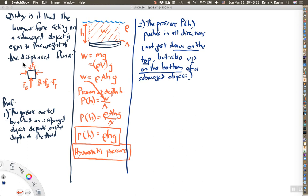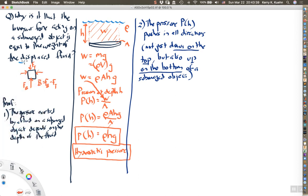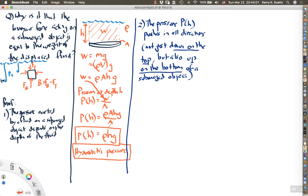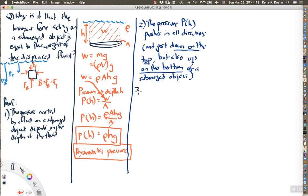Going back to our original drawing of the object underwater: at the depth of the top of the block there is some pressure acting on it, and at a greater depth at the bottom there is a higher pressure pushing upward. This leads us to step three.